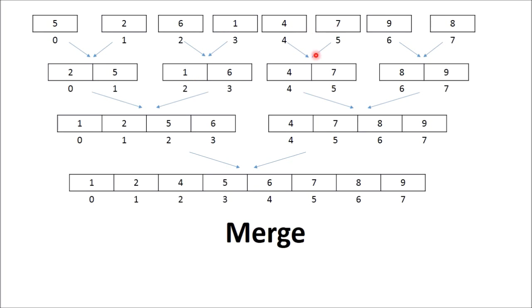4 and 7 merge to 4, 7—it was already sorted. 9 and 8 merge to 8, 9. They are merged in such a way that after merging, the elements are sorted.